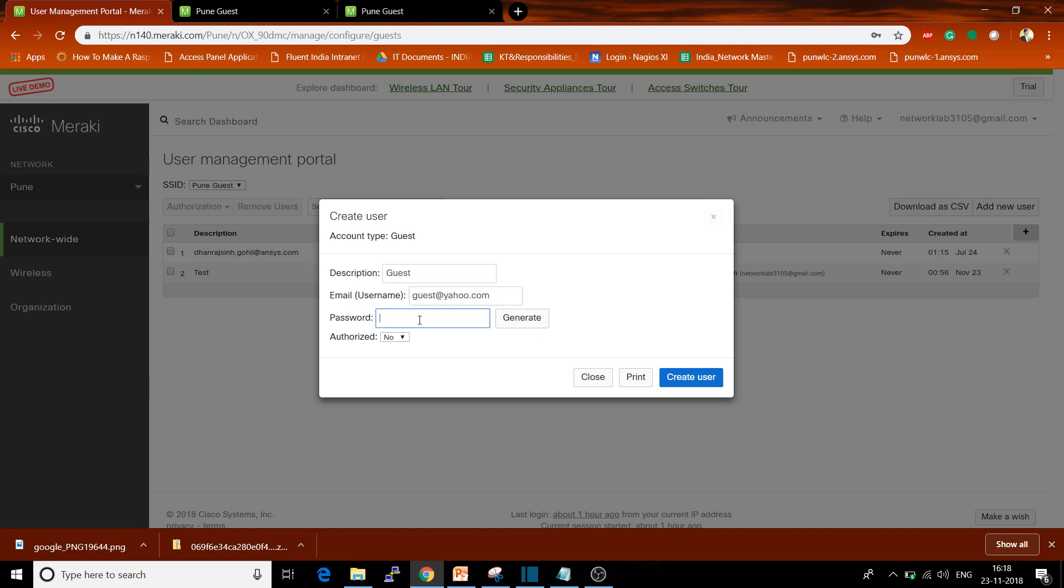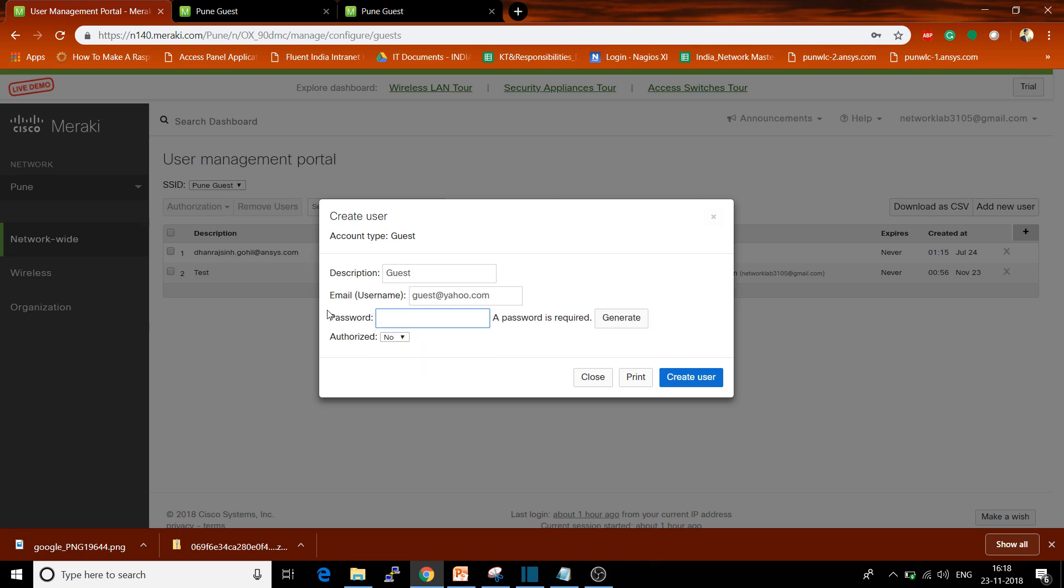For the password, you have options available. The new password can be emailed to that user. You can generate the password - if you click on Generate it will automatically create the password. If you want to manually set the password, just enter it and it will automatically be emailed to the new user.